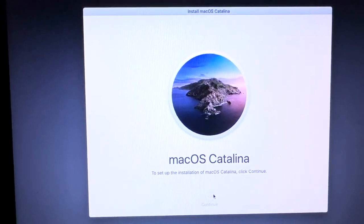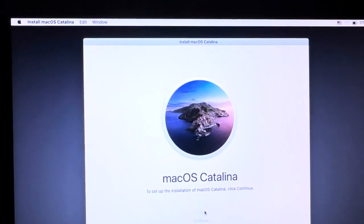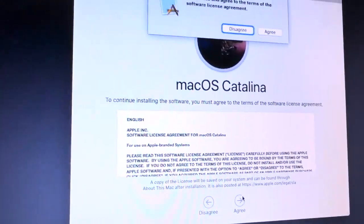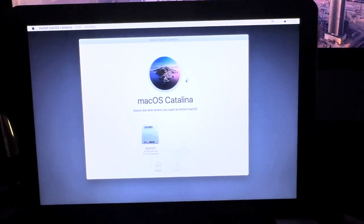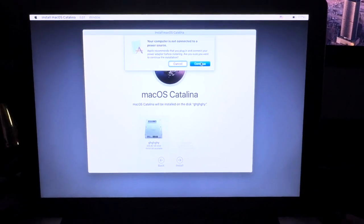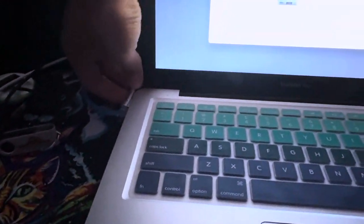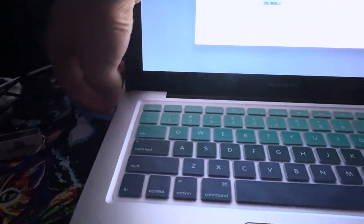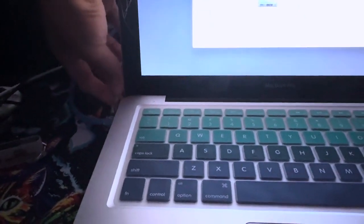Select Continue, select Agree, Agree, and then select your drive. And then you're going to want to plug in your Mac throughout this process for safety reasons.